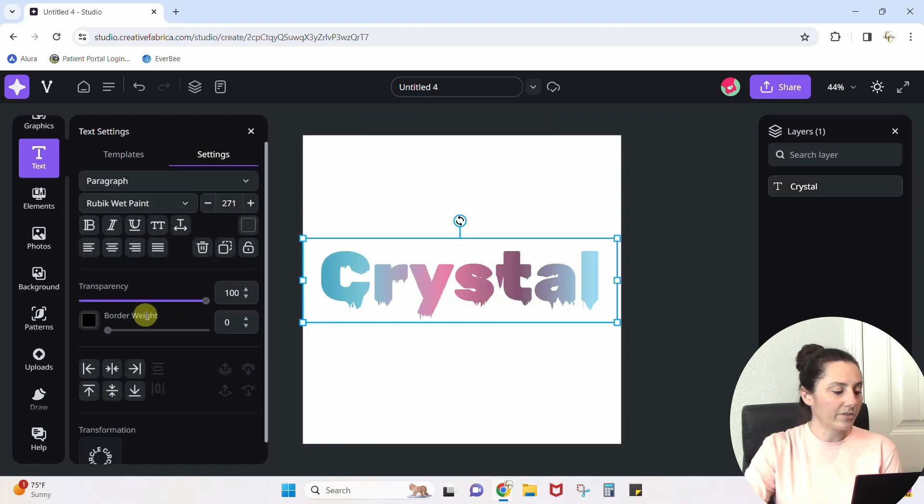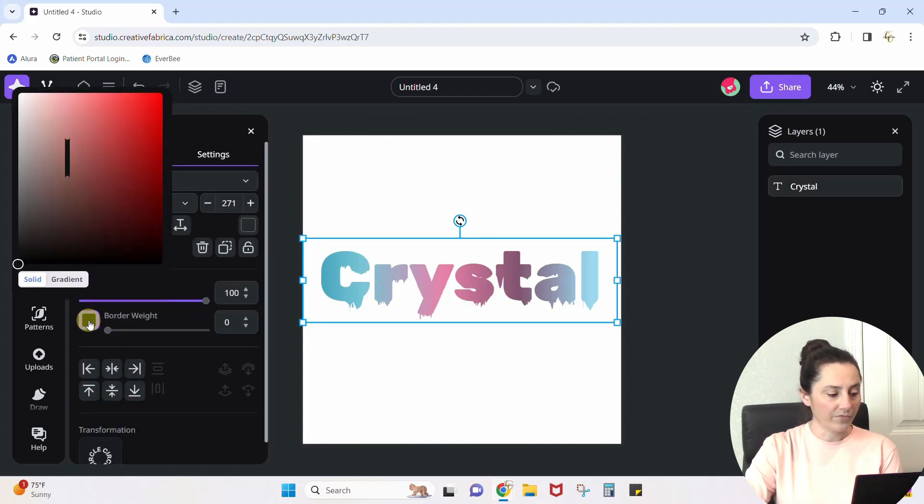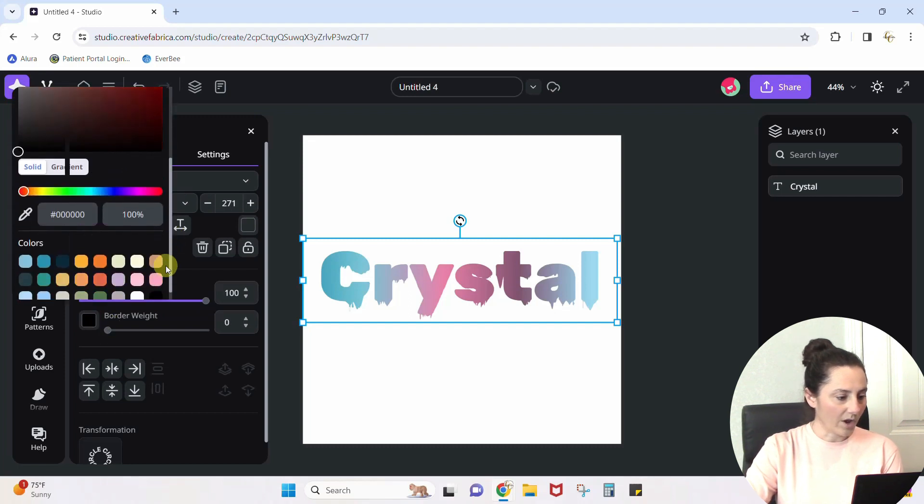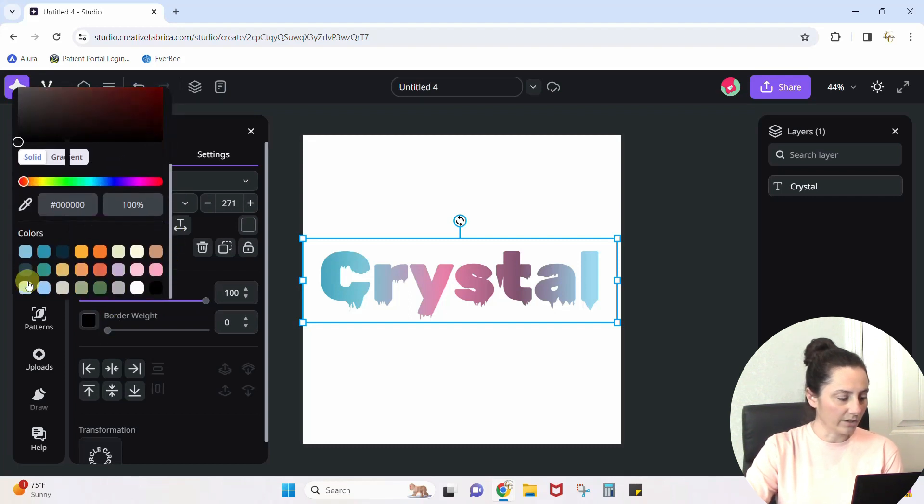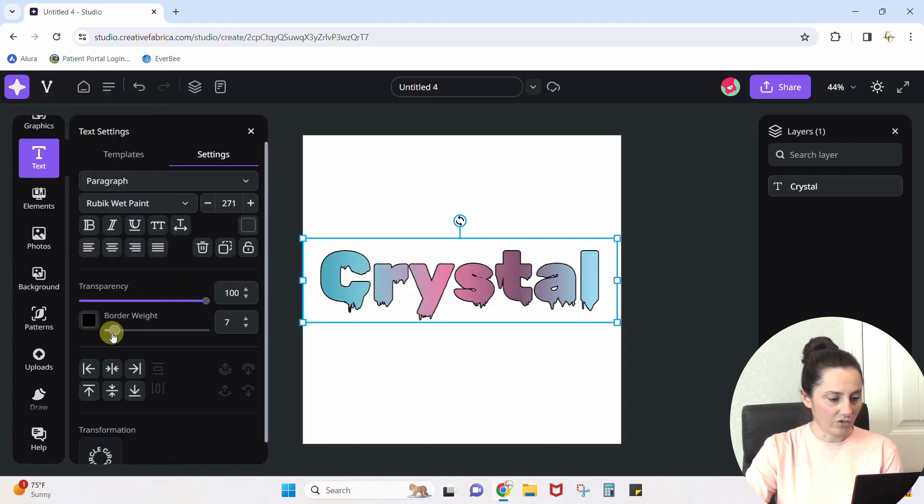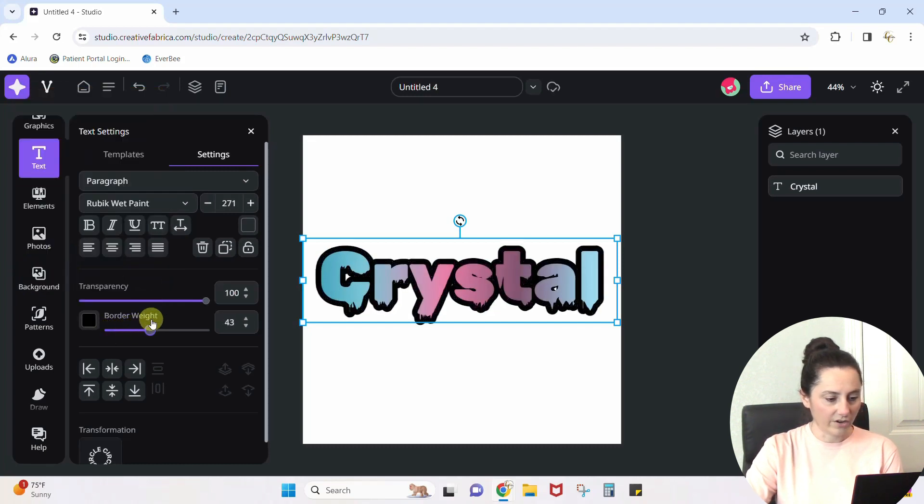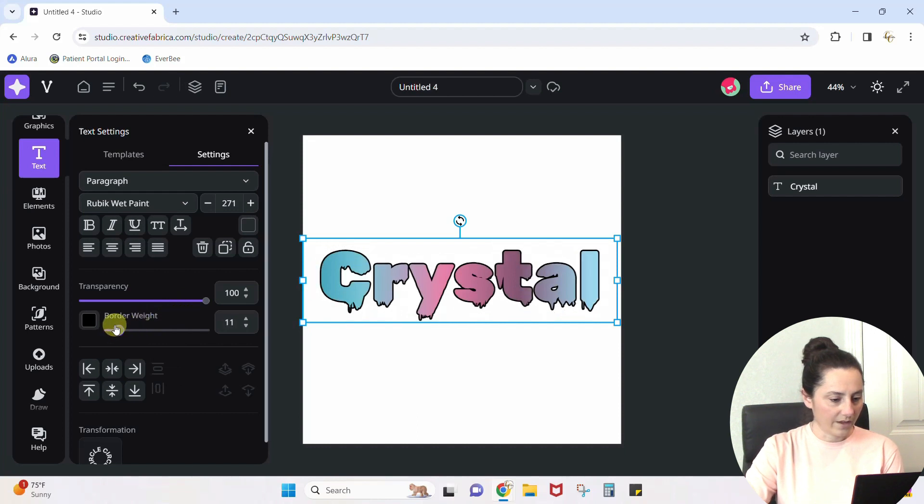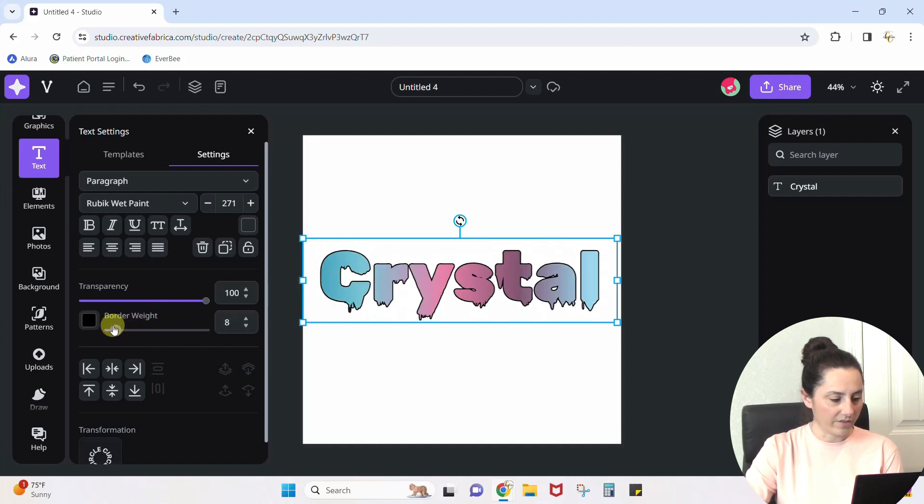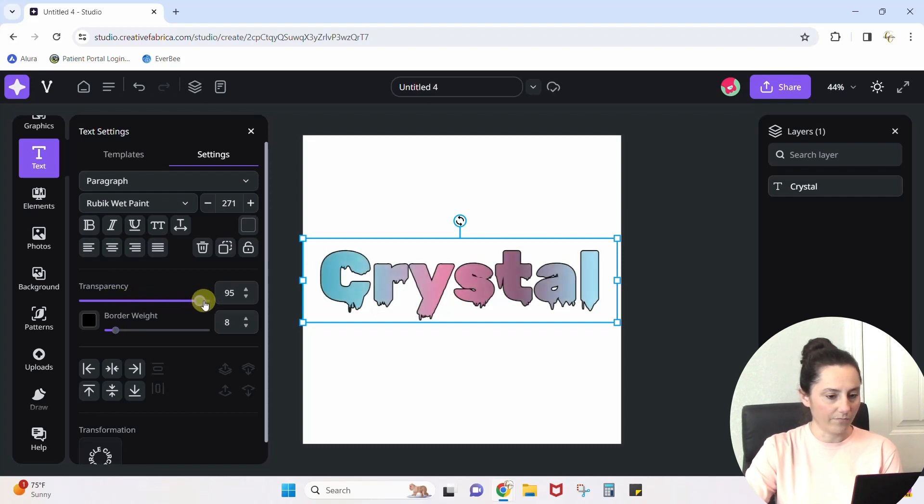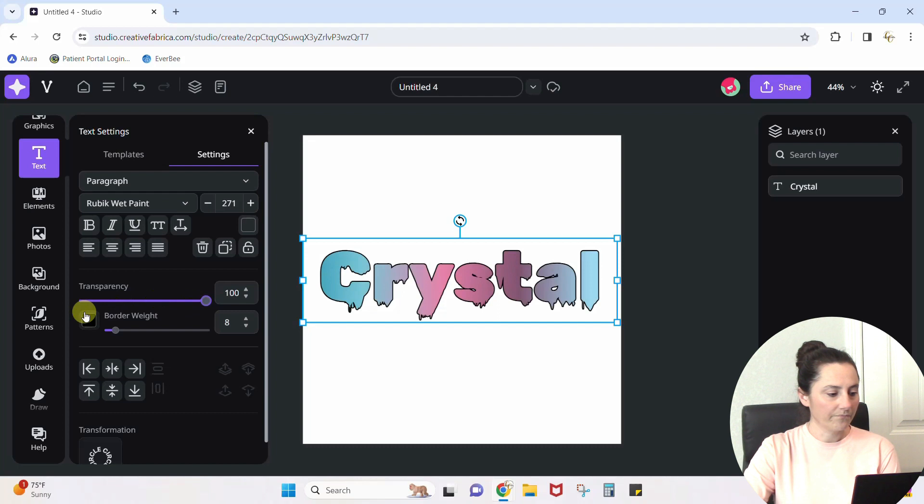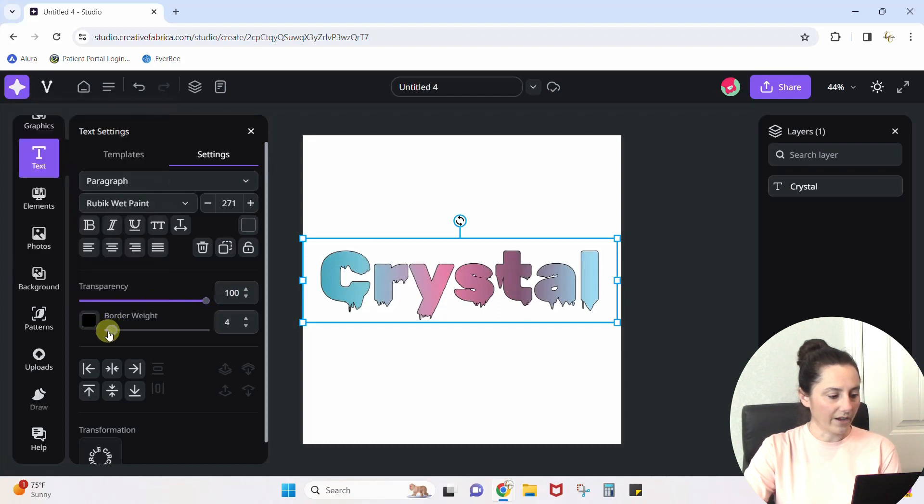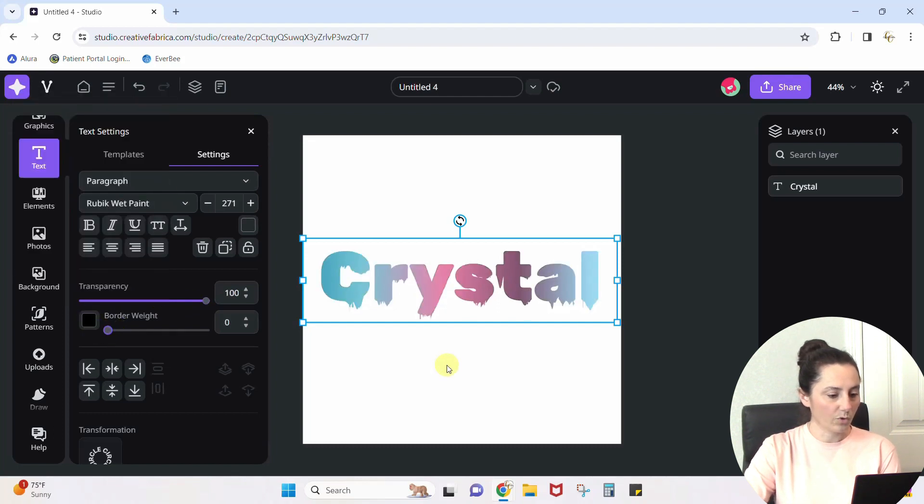A couple other things. If you want to add a border, you would just click here on your border, come grab a border color. Black is probably the best border color. And then you can use your slider to make that border however thick you want it. You can use the transparency slider here to make your design more or less transparent. And turn that border off actually, zero border. When you're done with your design.